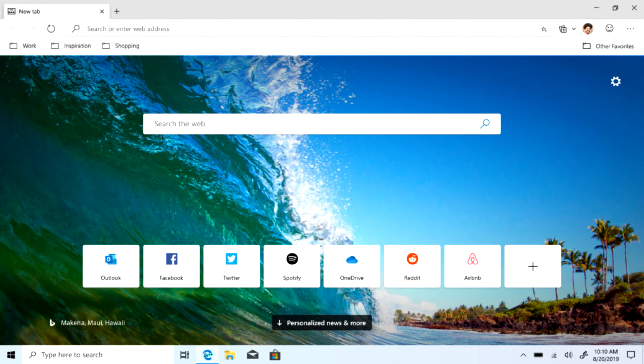Some other supported features include Microsoft Search integrated with Bing, Internet Explorer Mode, and Windows Defender Application Guard.